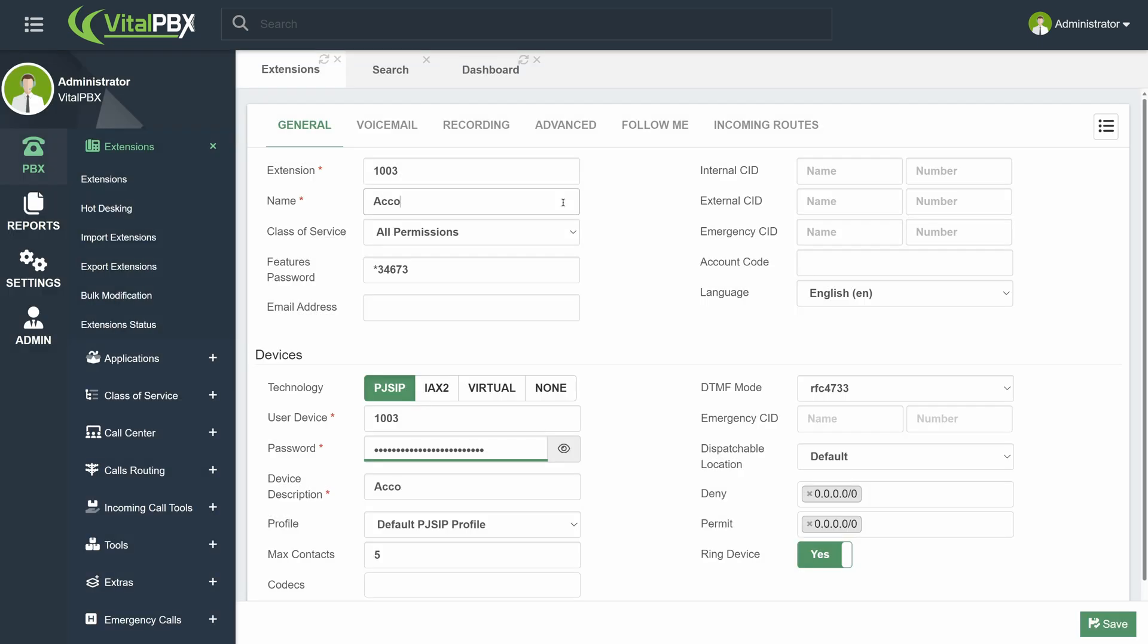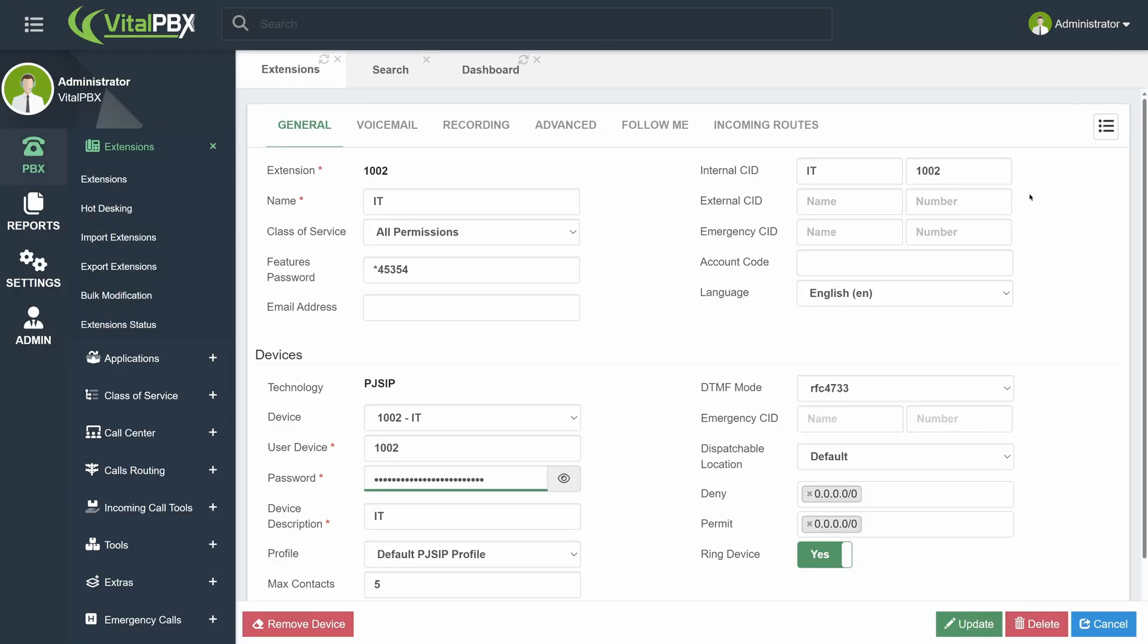When configuring a new item, you will have a Save button in the bottom right-hand corner. If you edit an existing item, you will see an Update, Delete, and Cancel buttons.